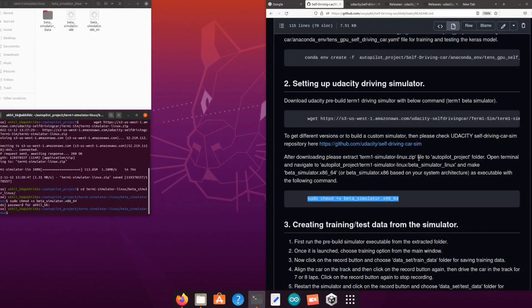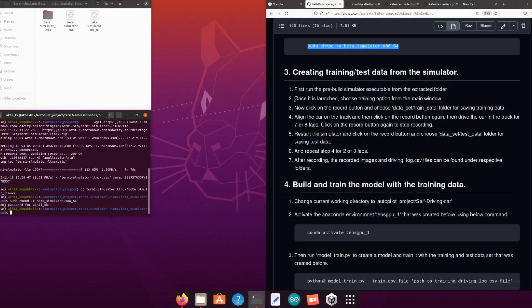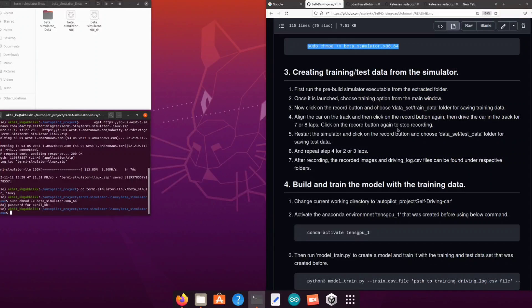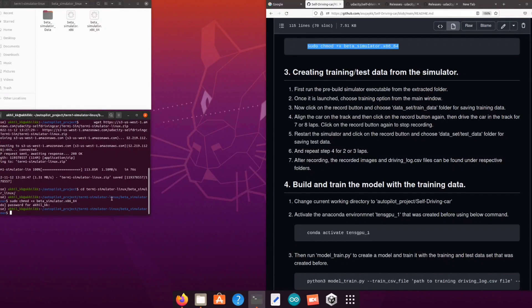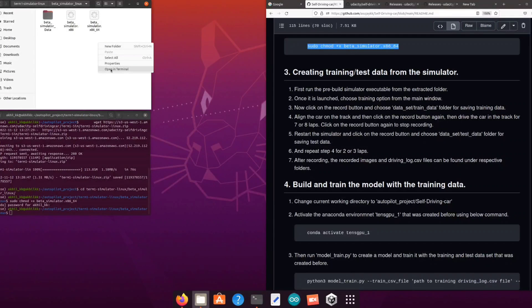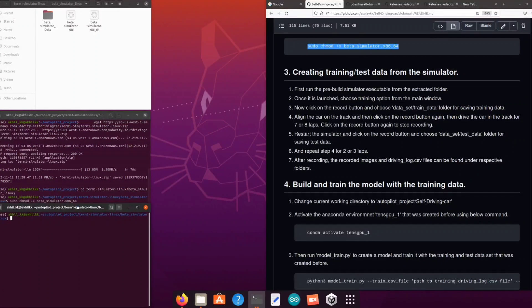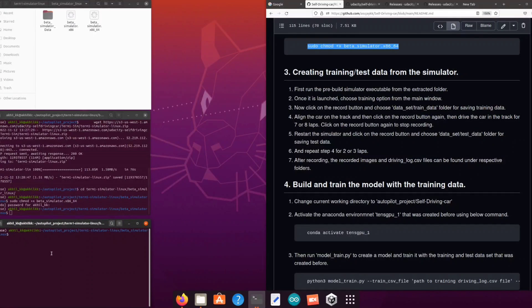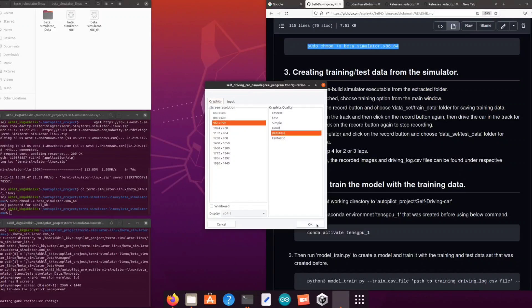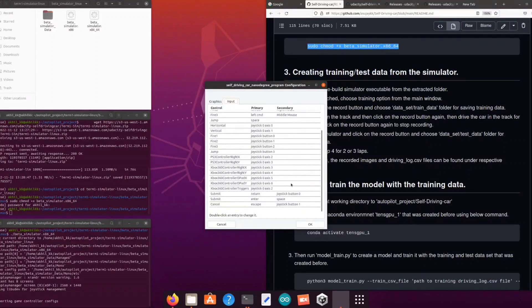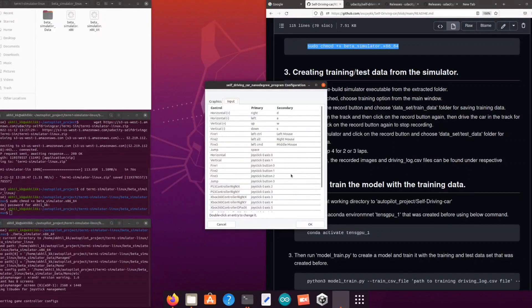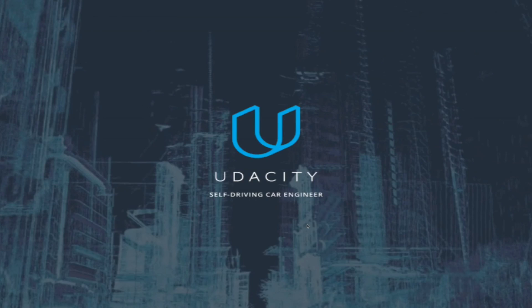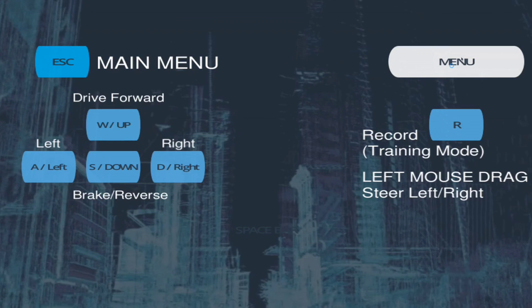The next step will be collecting the data from the simulator for training and testing purposes. First launch the pre-built simulator from the terminal and then use the record option in the simulator to collect the data while you are driving. Open a terminal, launch the simulator, and in the first window you can select the resolution and the quality of your simulation instance. Once you are in you can see the control details.